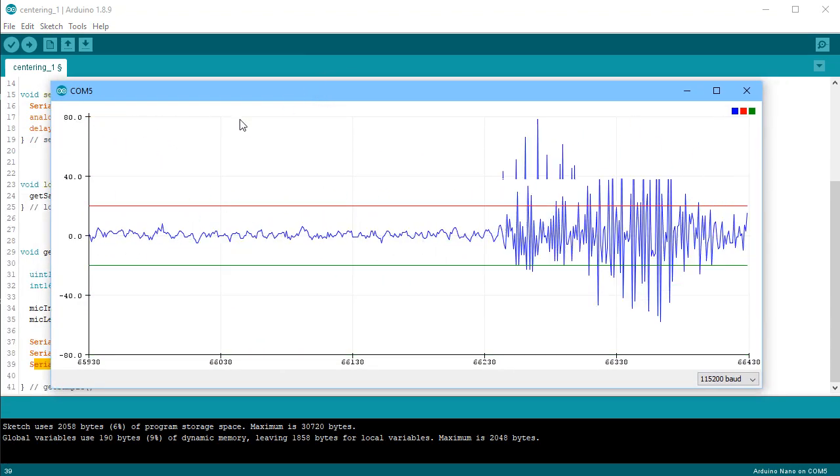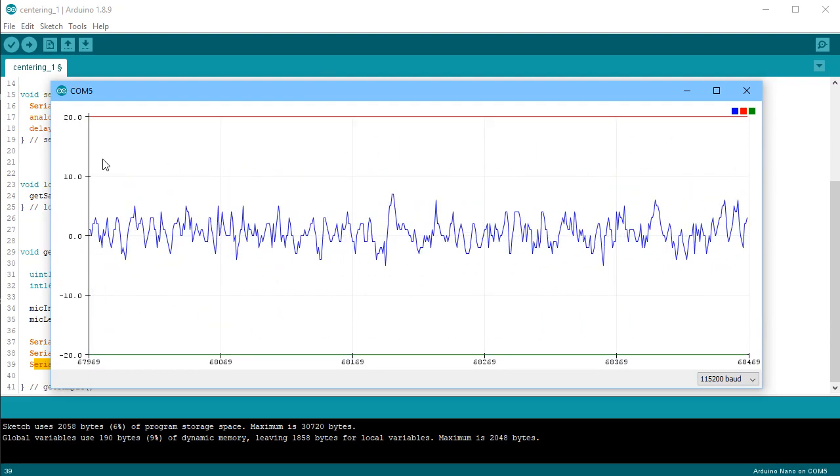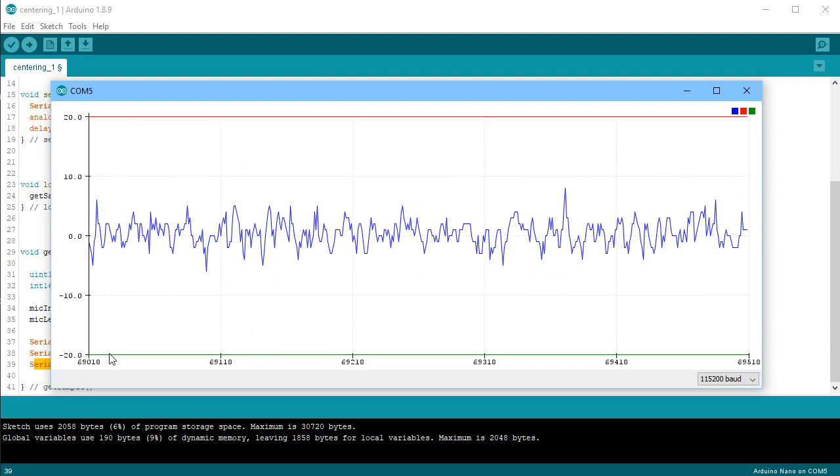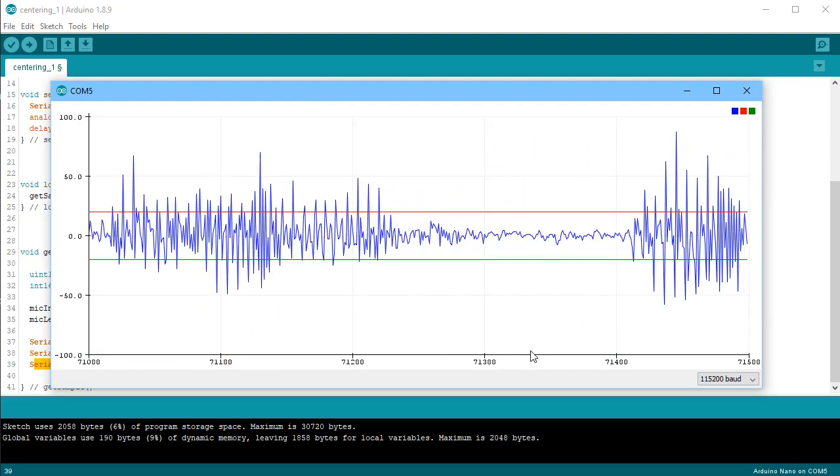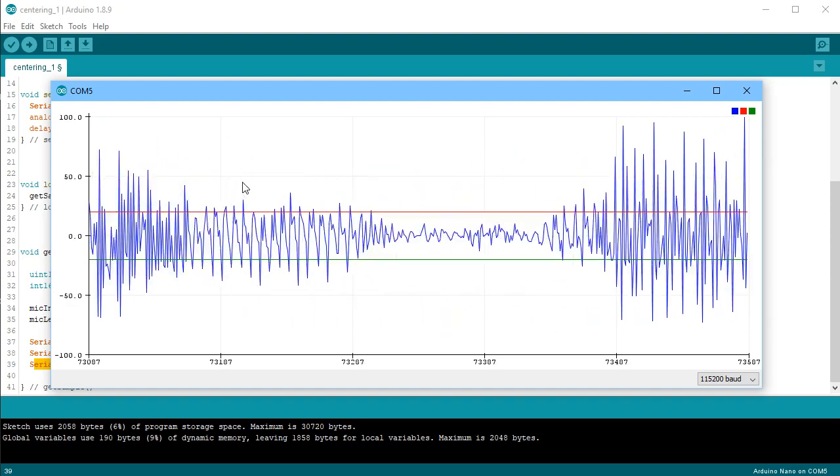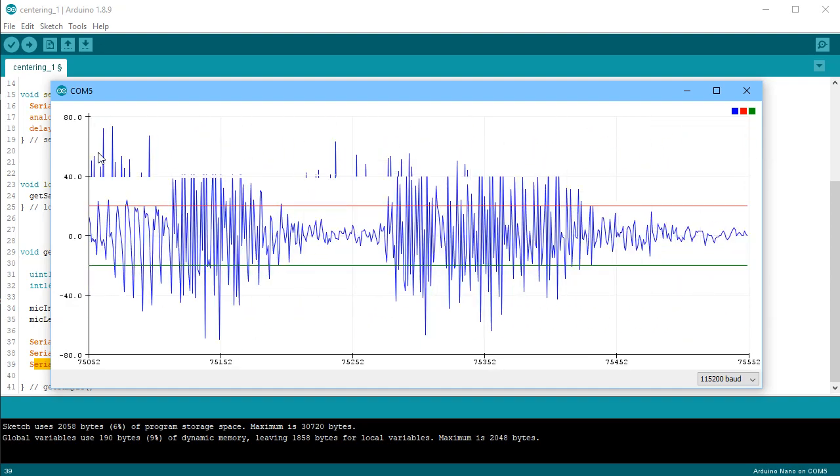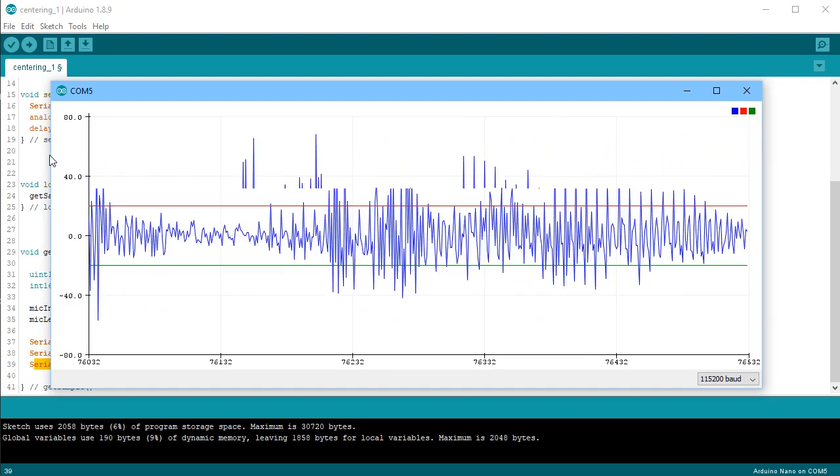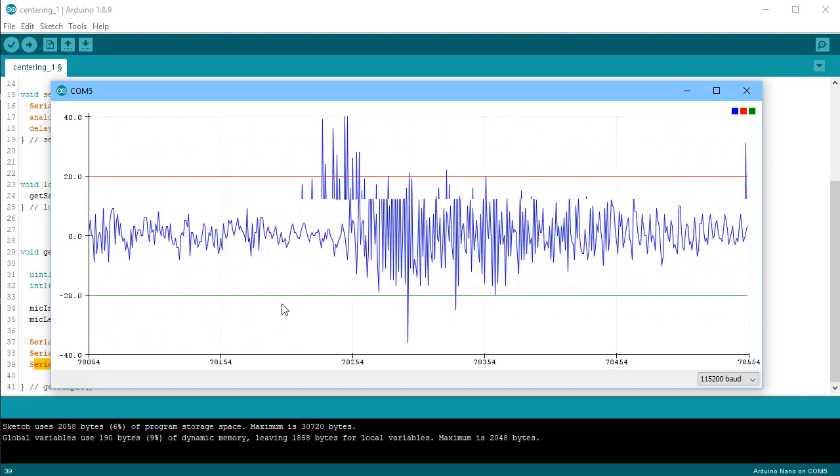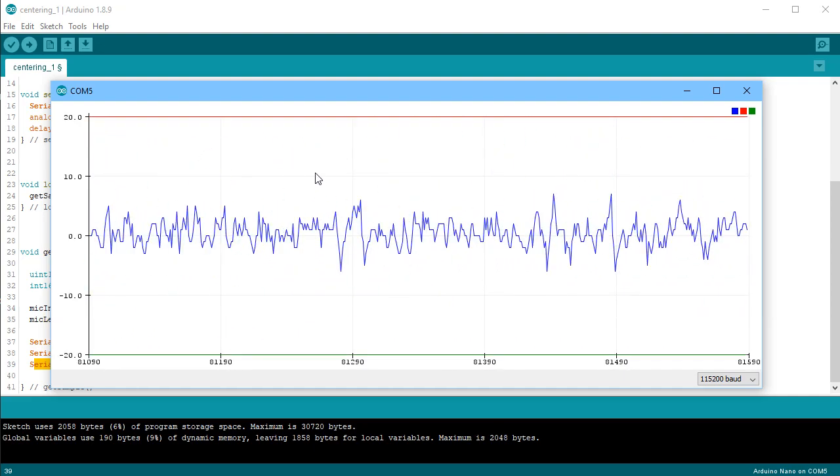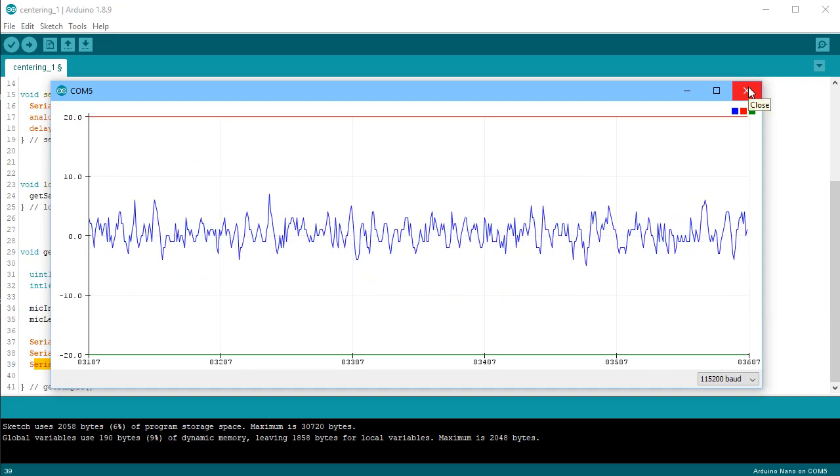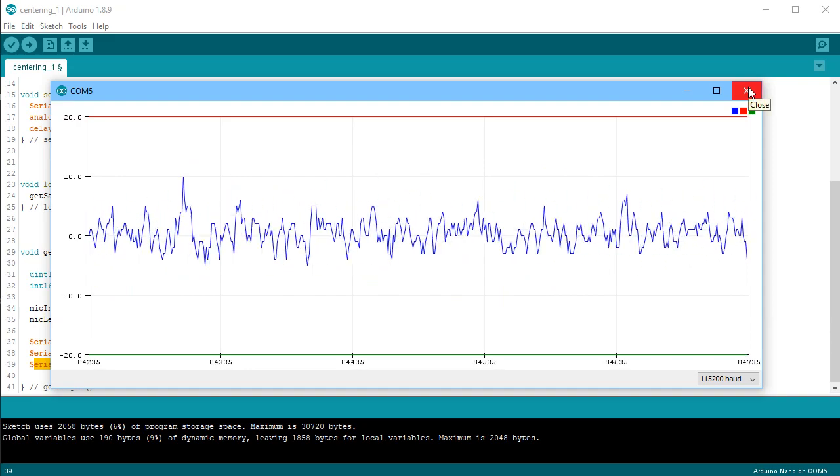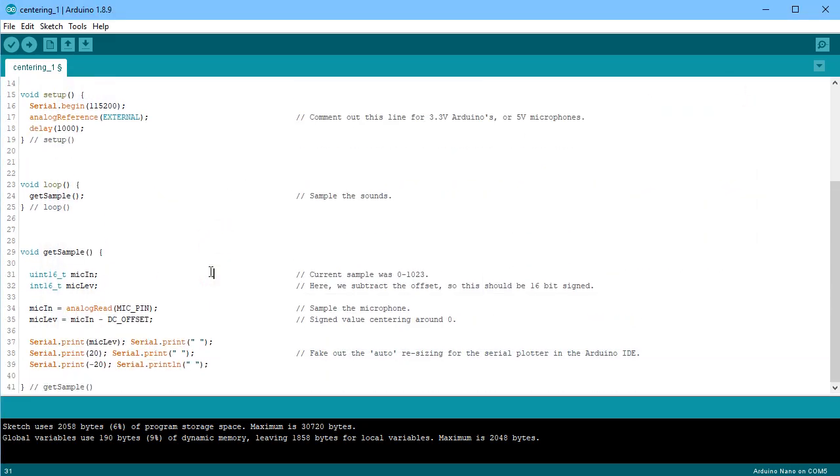So I have 20 up top, minus 20 below, and any time the signal goes beyond that range, then it will do the auto-scaling, but otherwise it stays within the range.